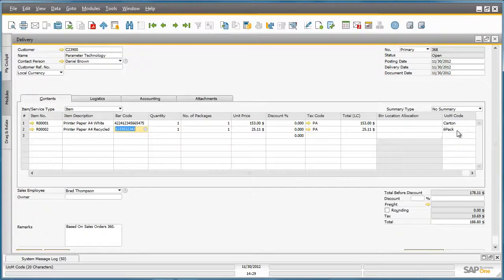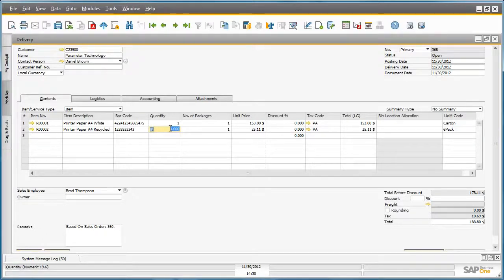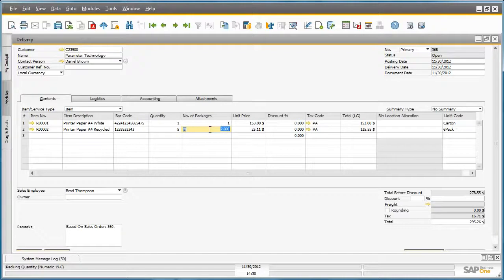As you can see, the unit of measure default for recycled paper is a six pack, and the customer would like a quantity of five. When I change the quantity, you can see that the number of packages changed from one to two. This means that a quantity of five six packs for this item will not fit in one box but will require two packages.